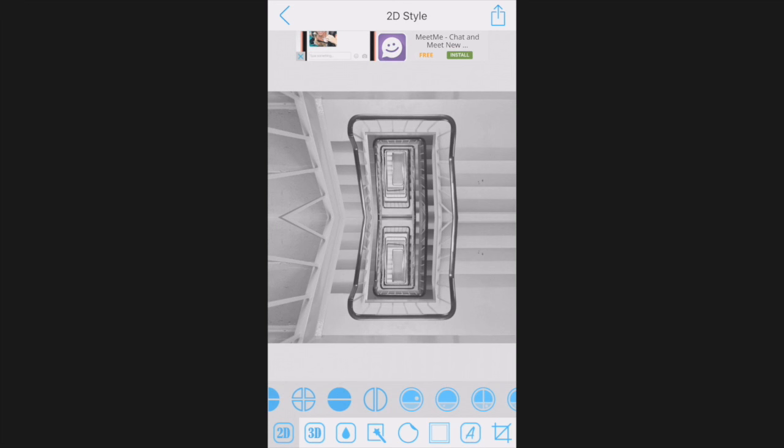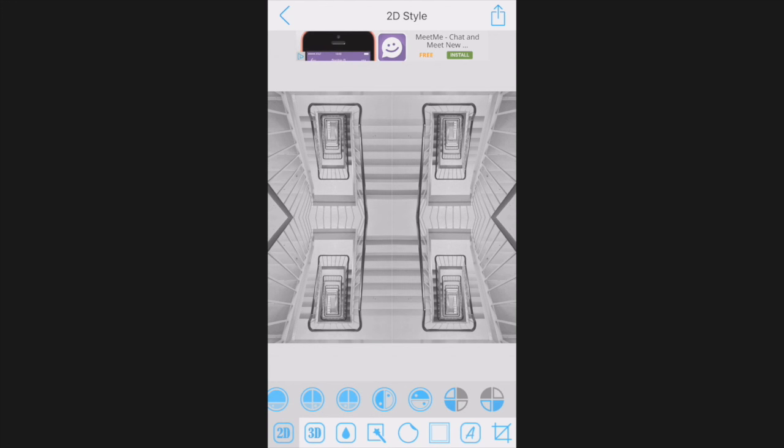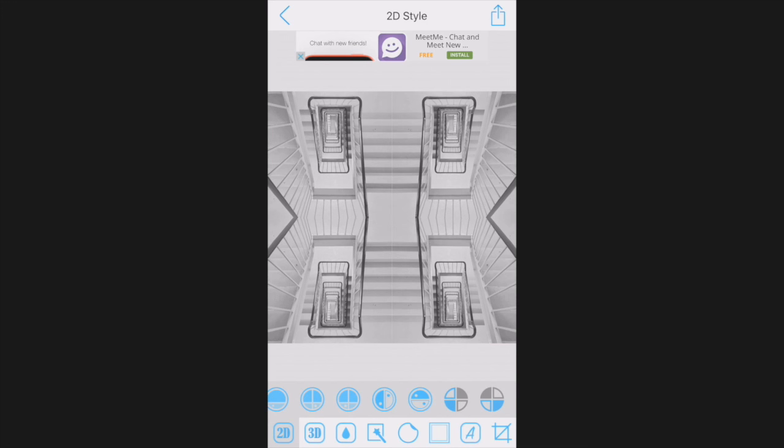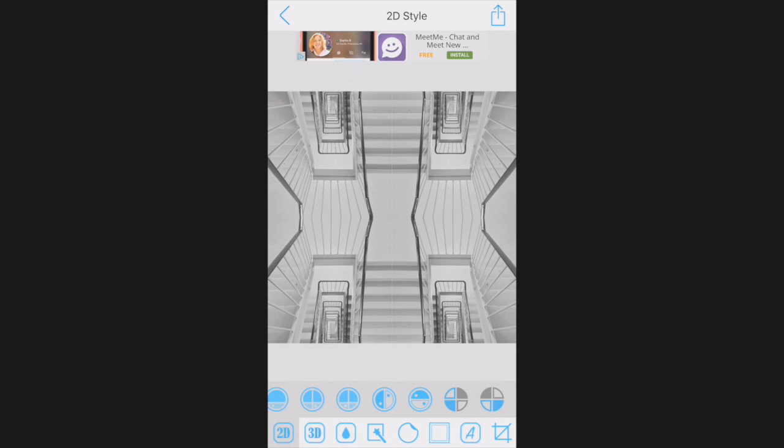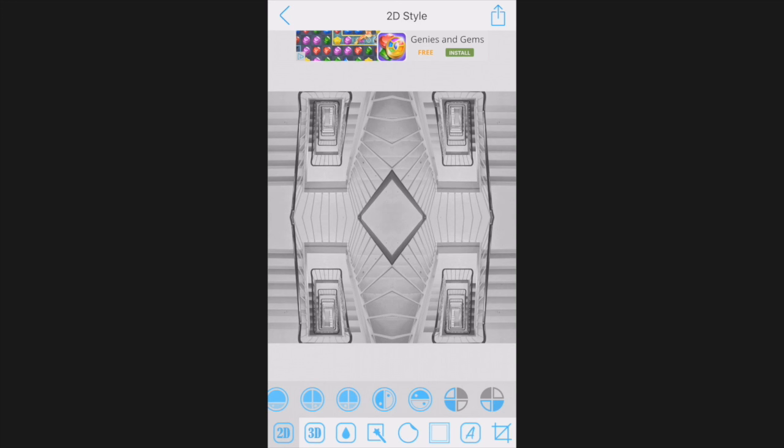Now we are going to scroll all the way to the end of the effect options, to a quad mirror view. This is where things get interesting. Keep pinching the image to get different results. Directly beside the quad mirror view is another quad mirror, but again, the original image has been reversed.